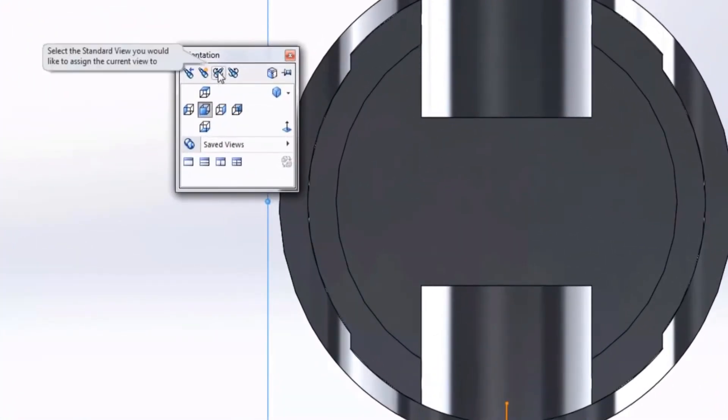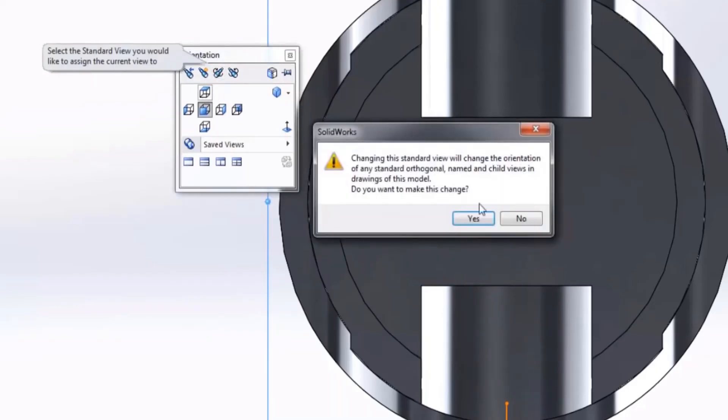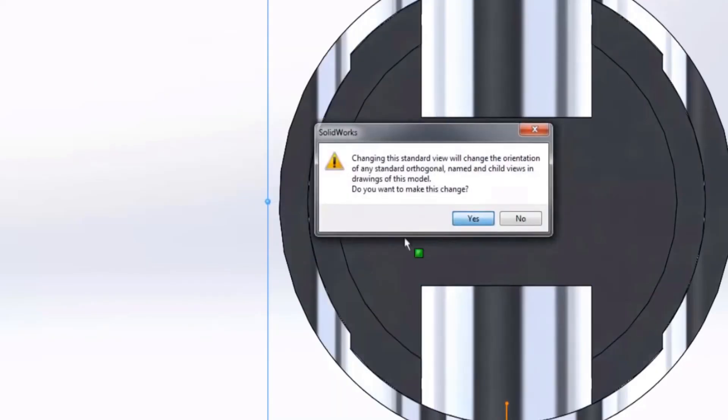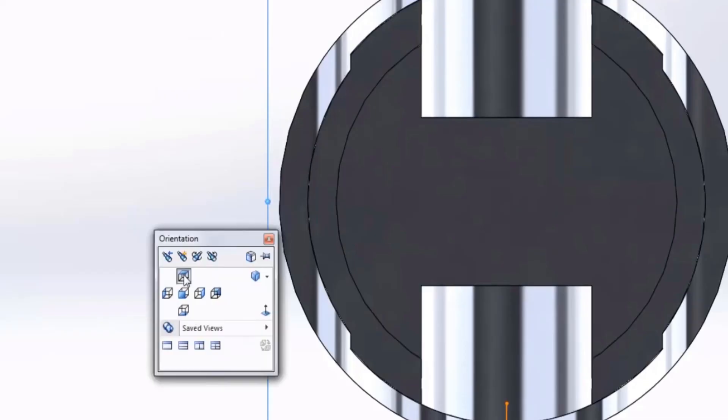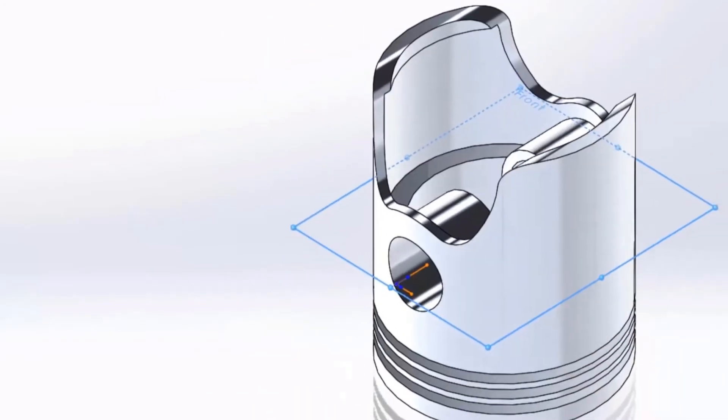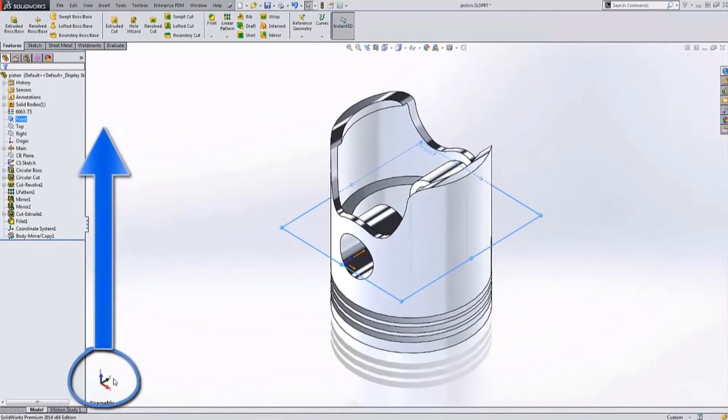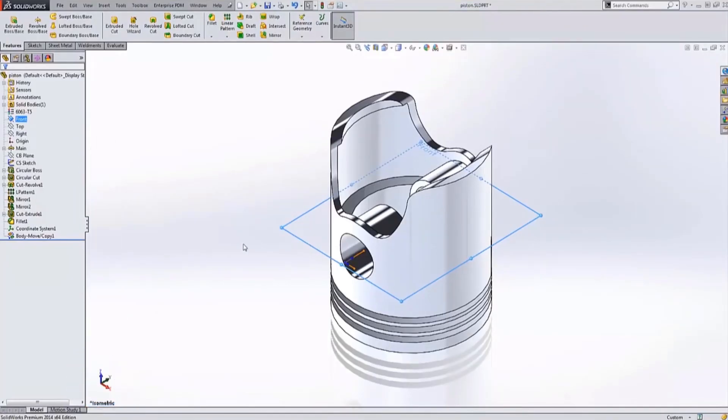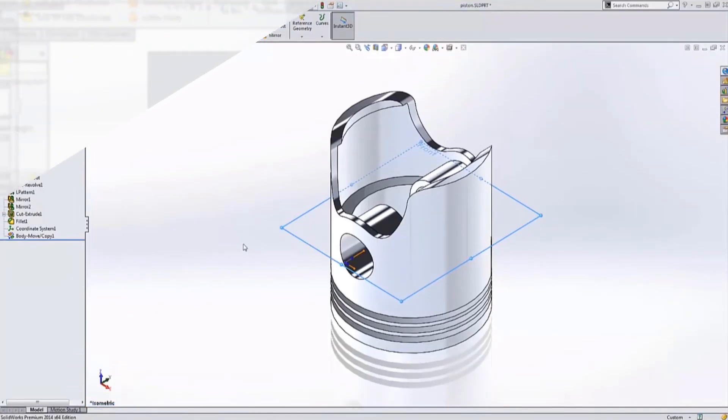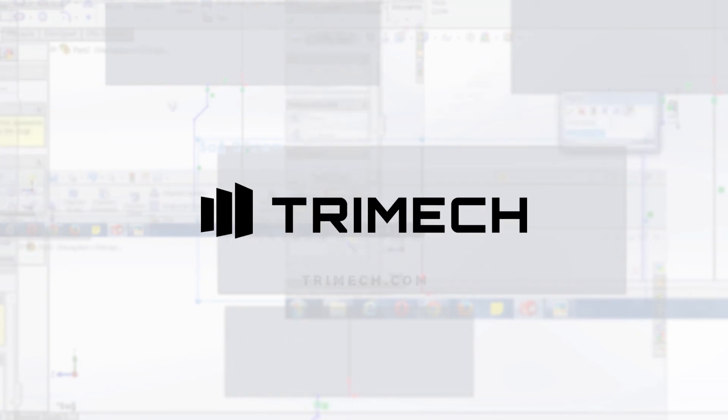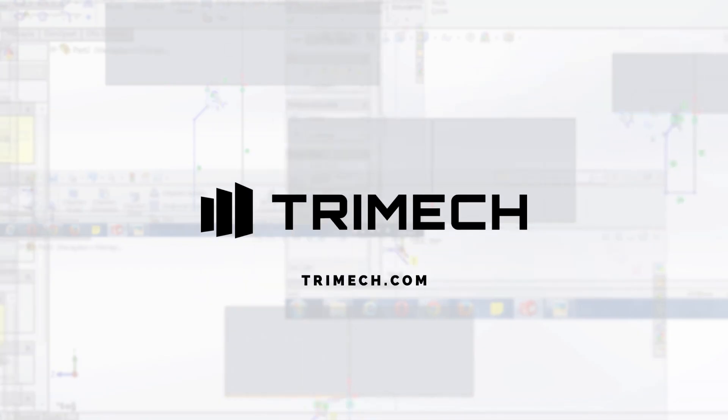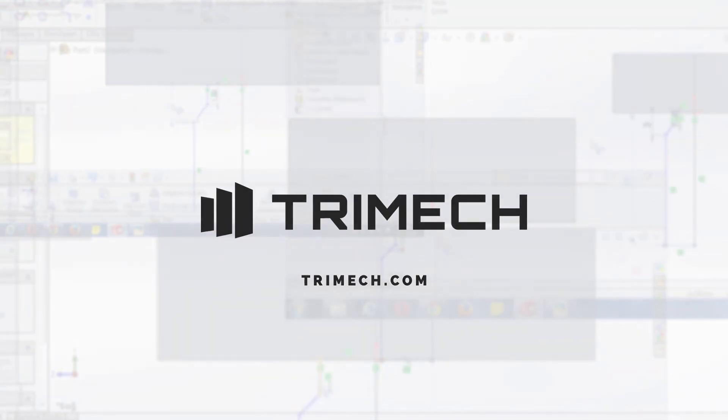When I do this it asks me for a view to change the current one to. I'll choose top. It'll confirm with a dialog. And now when I go to my isometric view you'll notice that the z is in the up direction and it is still aligned with the cylinder of my piston. So keep going!